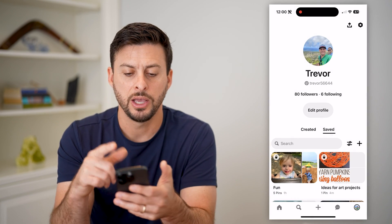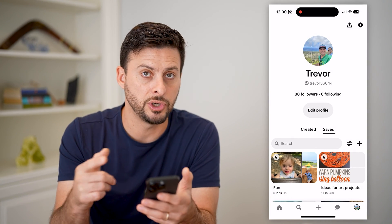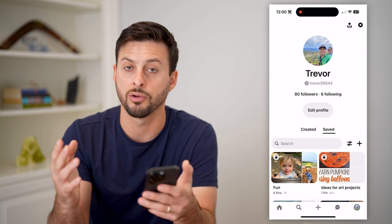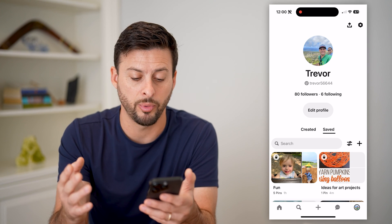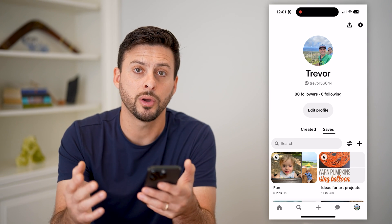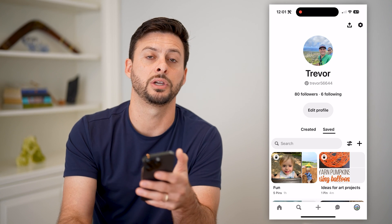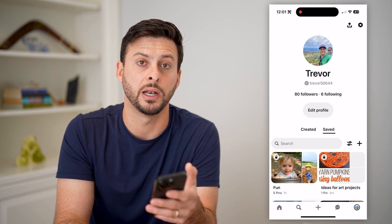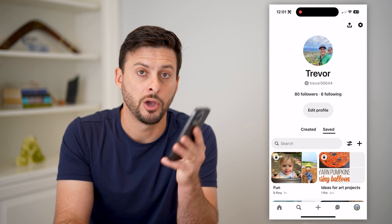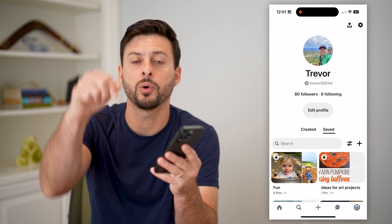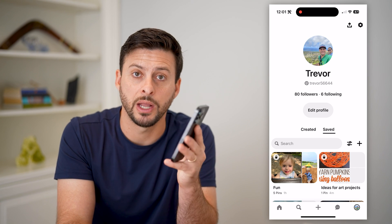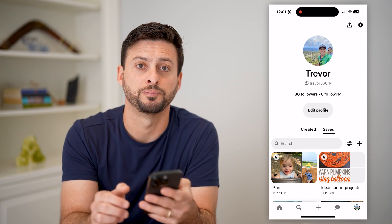Keep in mind, you cannot do it all in one click across the entire board — you can just delete the board, or go one by one on each individual pin to remove those as well. Hope this helps. If you have any questions, leave them in the comments down below, and I'll catch you on the next one.